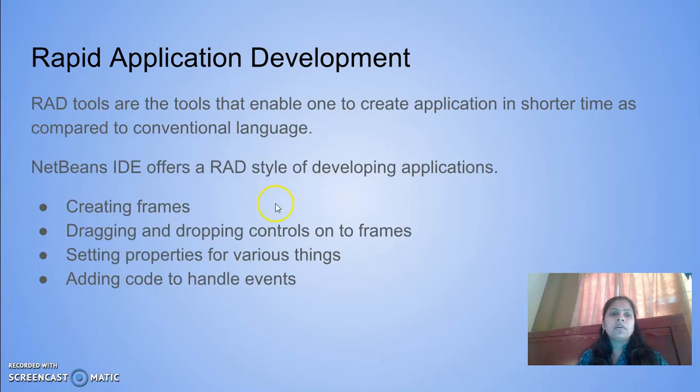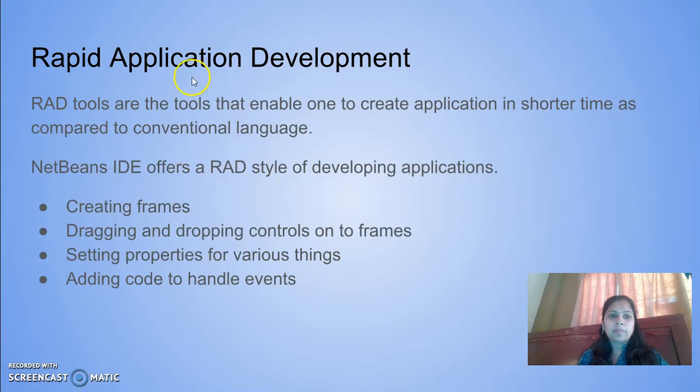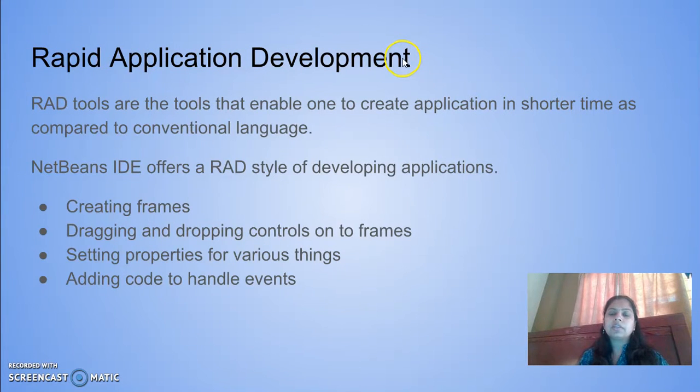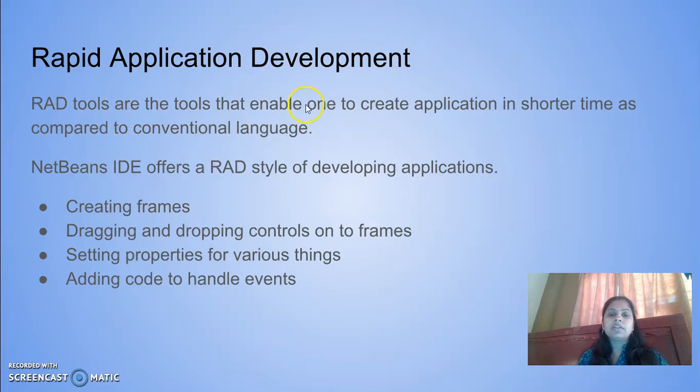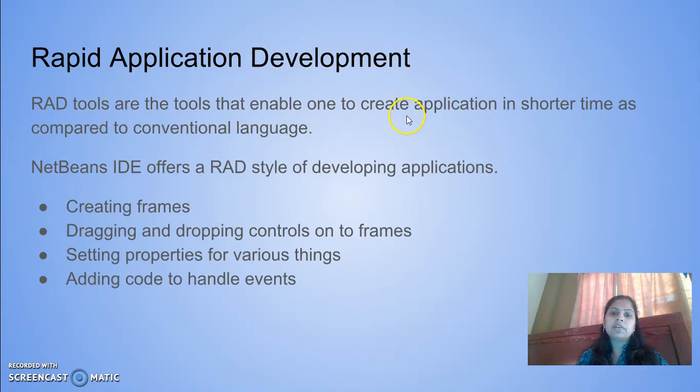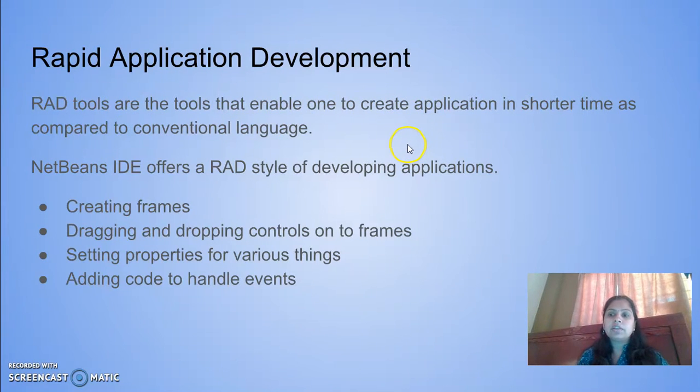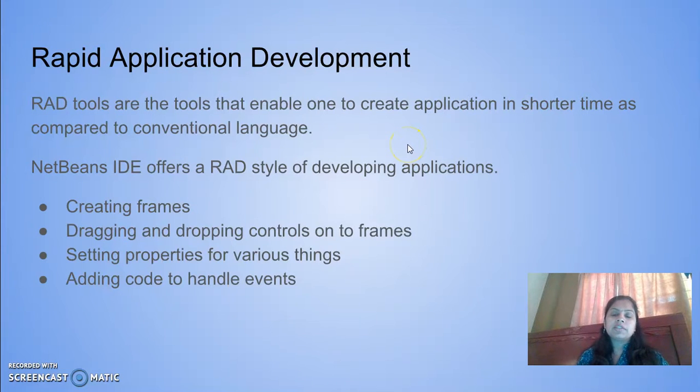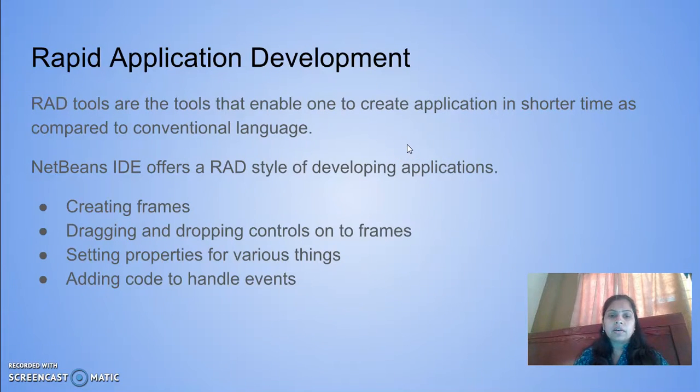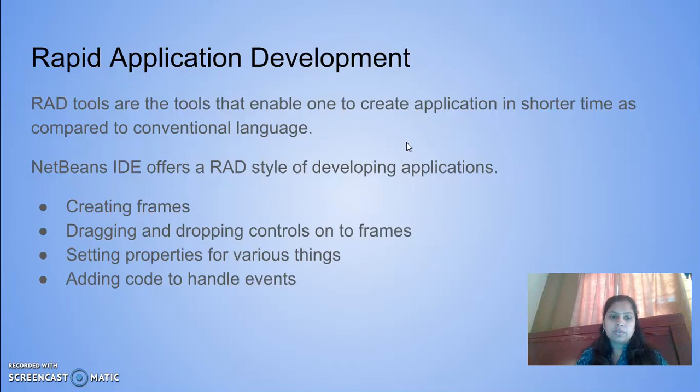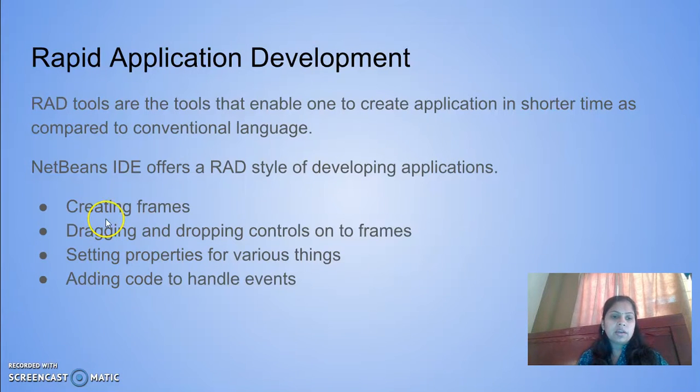Now we will see what is rapid application development. These are called RAD tools. These are tools which enable creating applications in shorter time. All ready-made icons or controls are available to us.